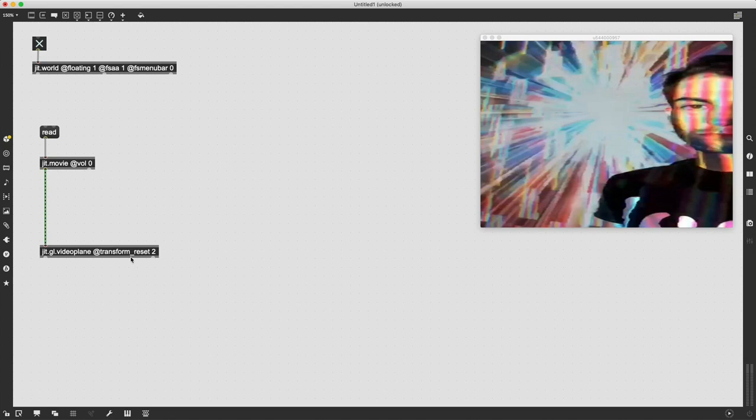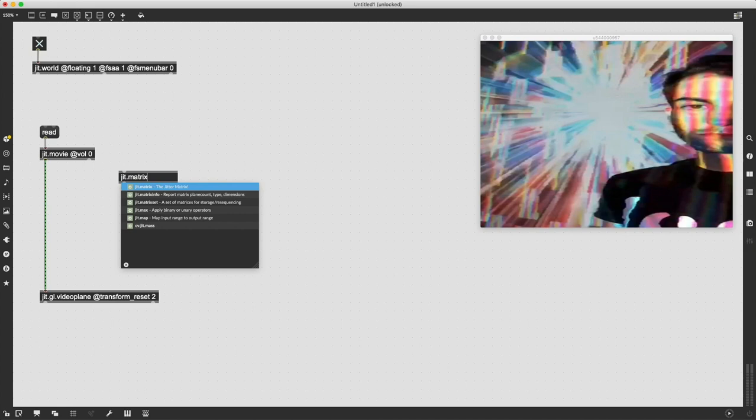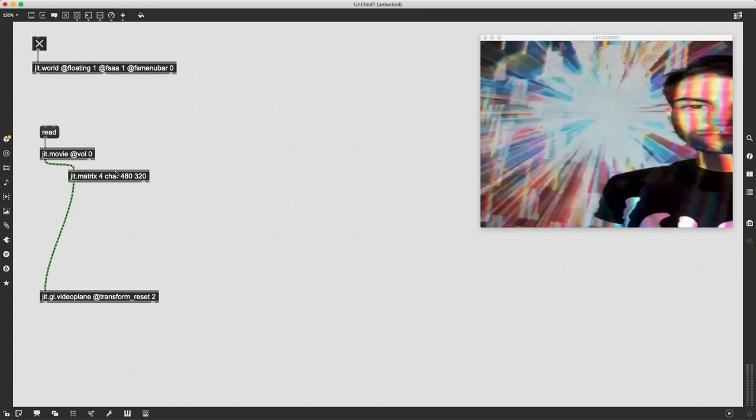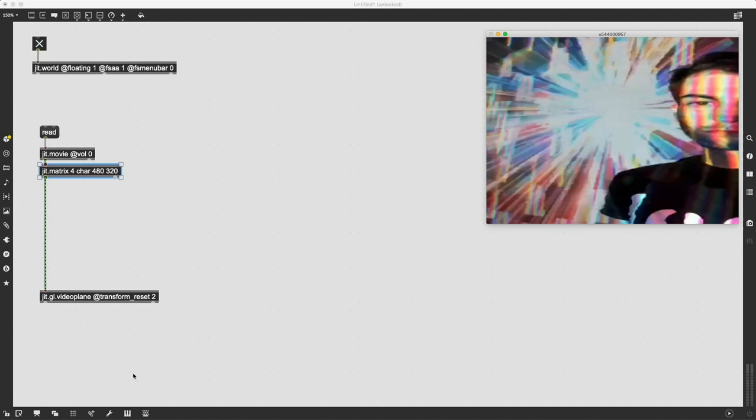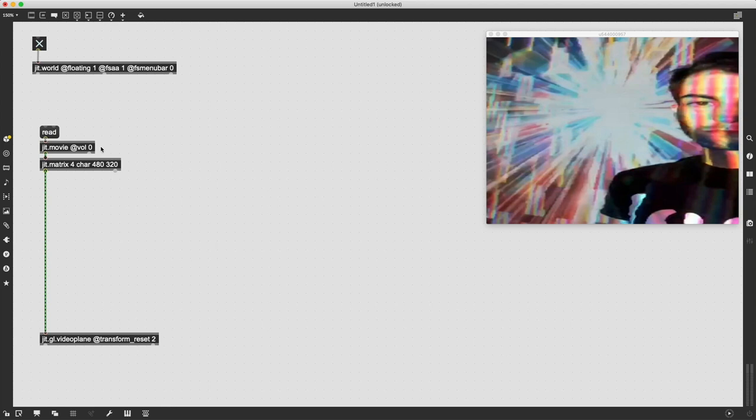Now that we have our image loaded in, the next thing we need to do is sample it into a smaller matrix. This way it makes doing all the coordinate grabbing of the pixels and their values much simpler. We're going to downsample to a standard matrix definition size 480 by 320.